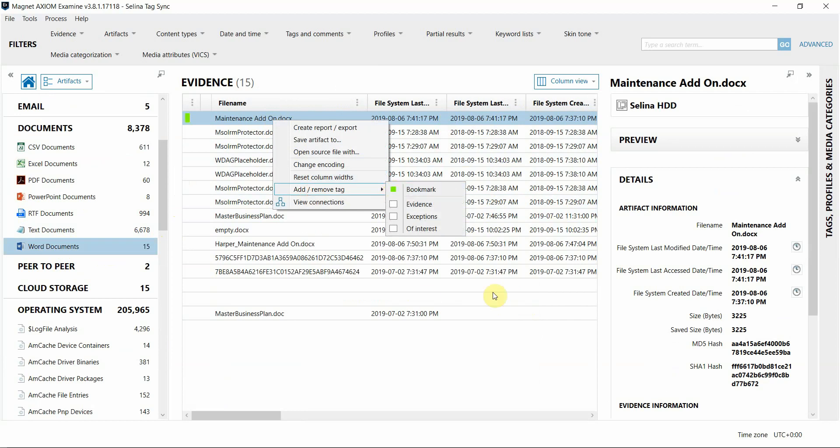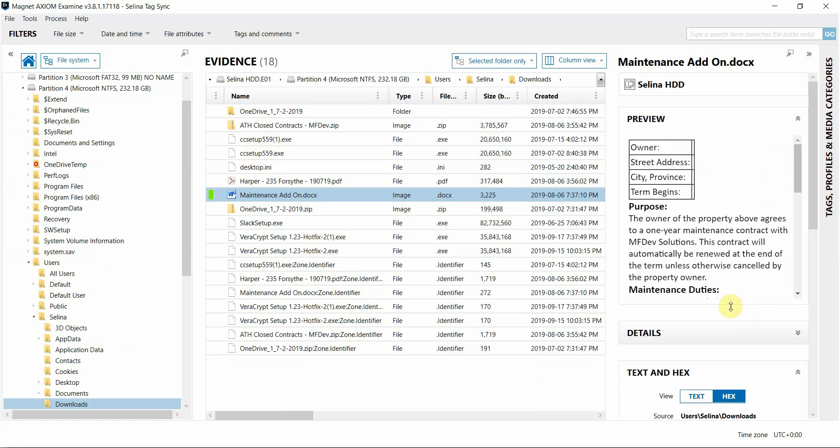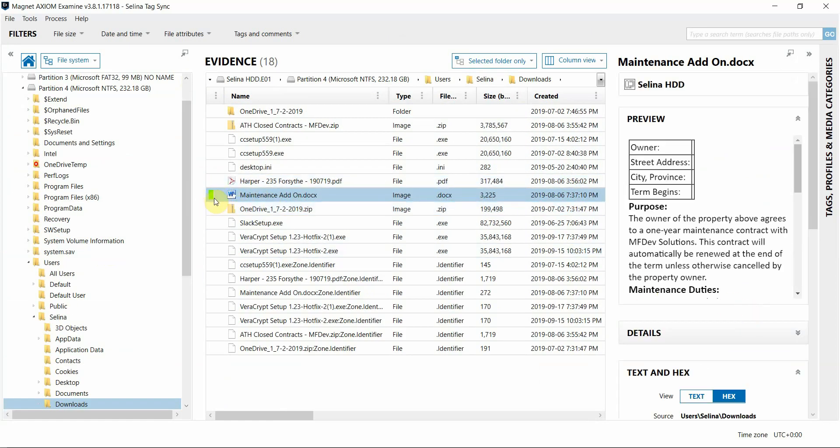And then to view this file in the file system quickly, I'm going to use the source link to switch over to see where this file lives in the file system. And you can see that the tag that I applied in the artifacts view was also applied here as well.